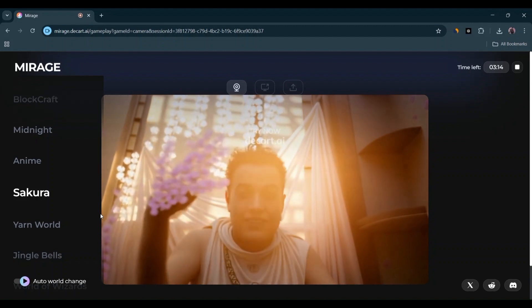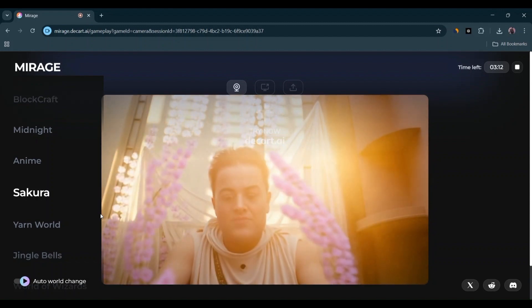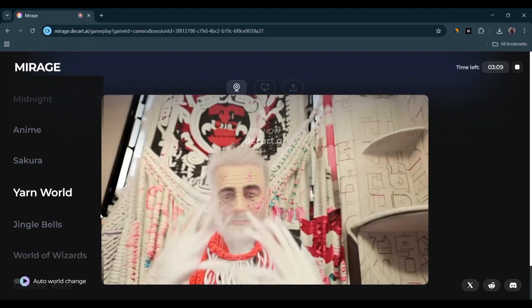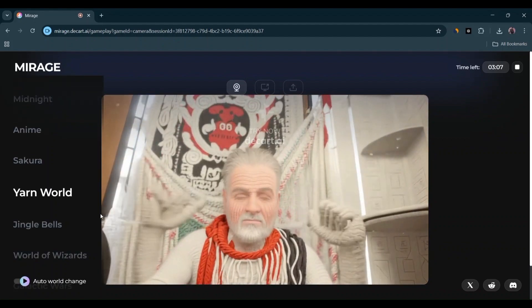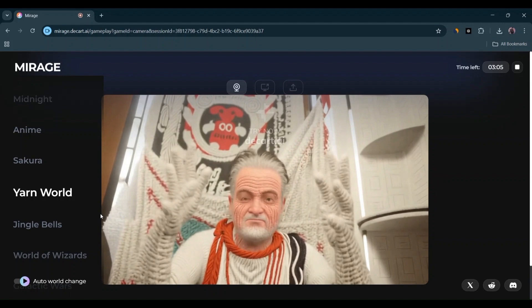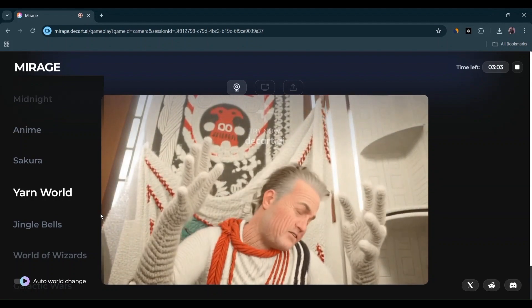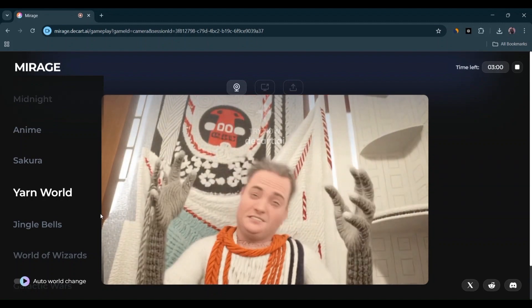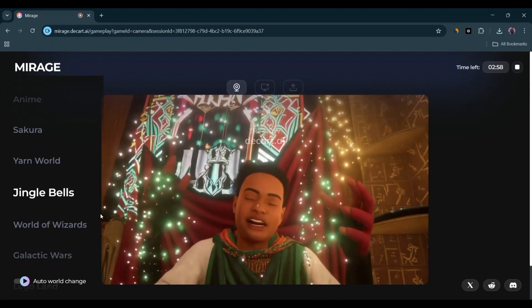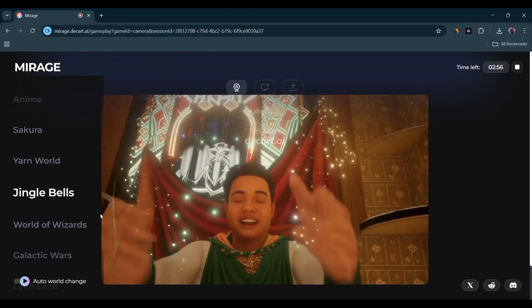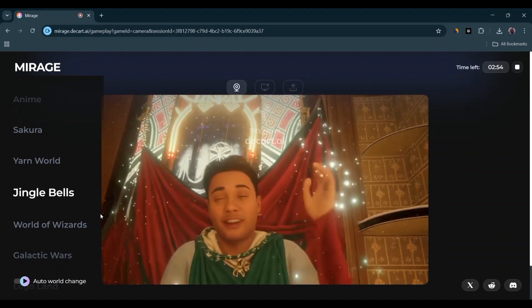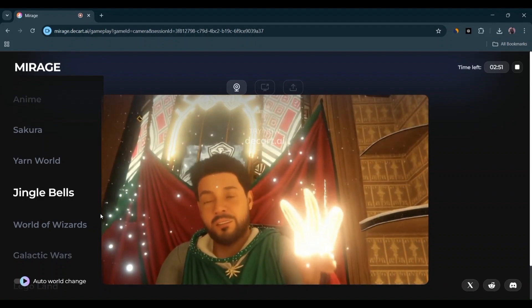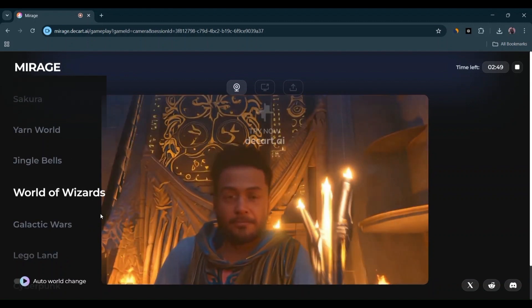Mirage is still limited to a resolution of 768x432 pixels, though HD and 4K support are on the way. You'll also notice occasional weirdness, like faces distorting when you move too fast or frame blending glitches. It runs best on high-end GPUs, and there's a learning curve to prompt tuning. But considering where we were even a year ago, this is mind-blowing progress. And the future? It's coming fast.